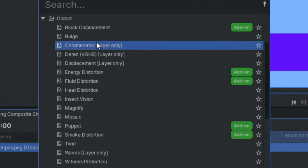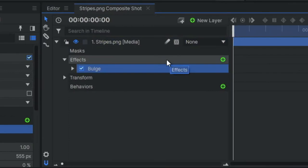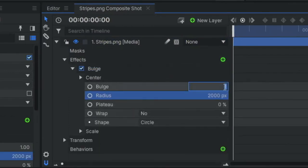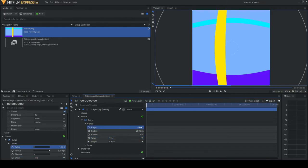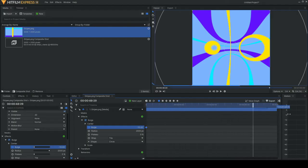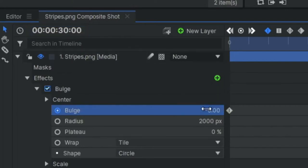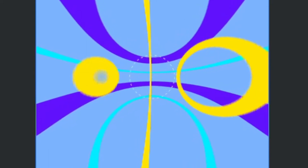Add a bulge effect, crank up the radius and set a wrap on there. Then we're going to animate the bulge factor. We're going to start at negative 10 and end at negative 10, and then at about the 30 second mark we're going to go to negative 5. Yeah, we got some motion now and that's looking really good.